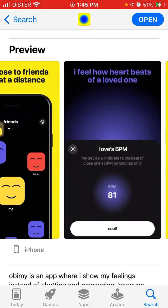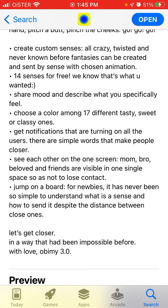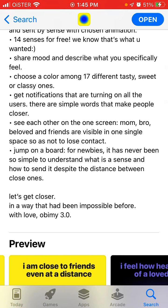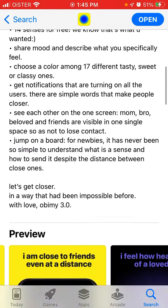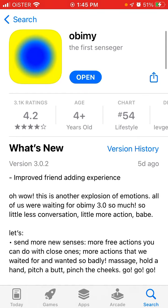That was the original app. Now they've added new updates — you can create custom senses where sounds can be a kiss, a hug, or something like that. You can choose more colors, and you can add many people. It's also easier for new people to onboard onto this app.